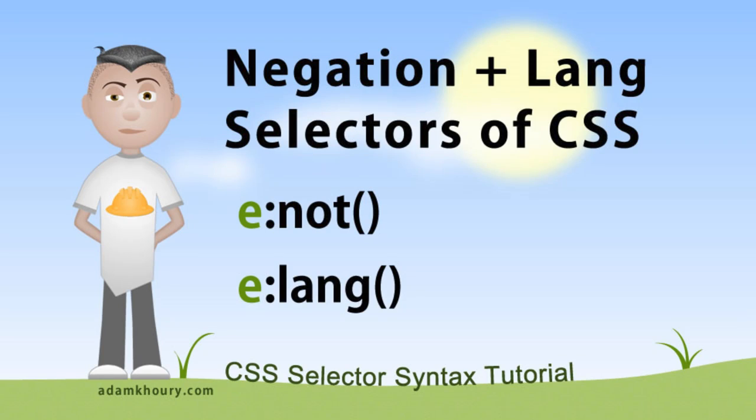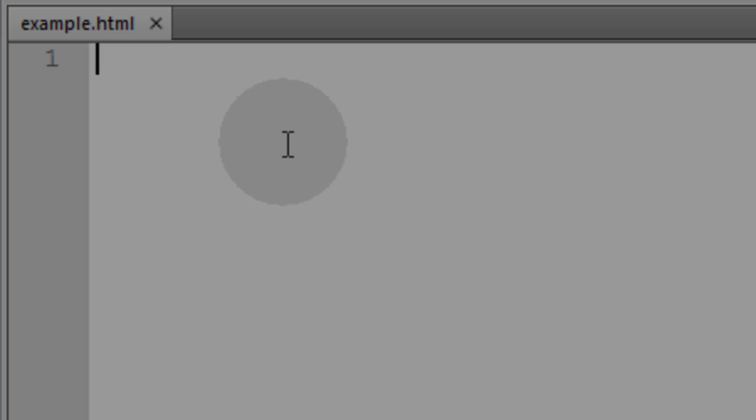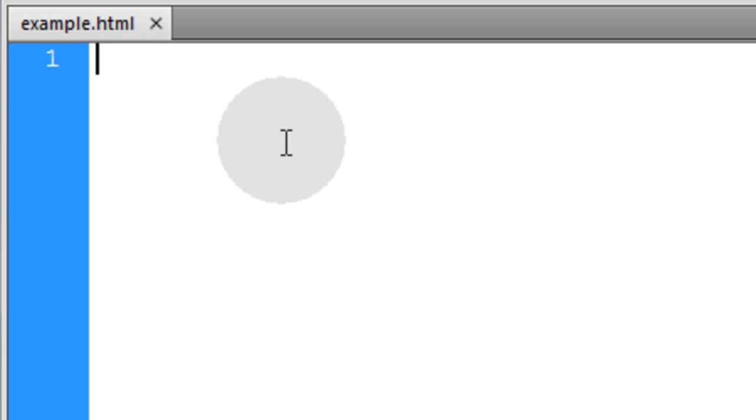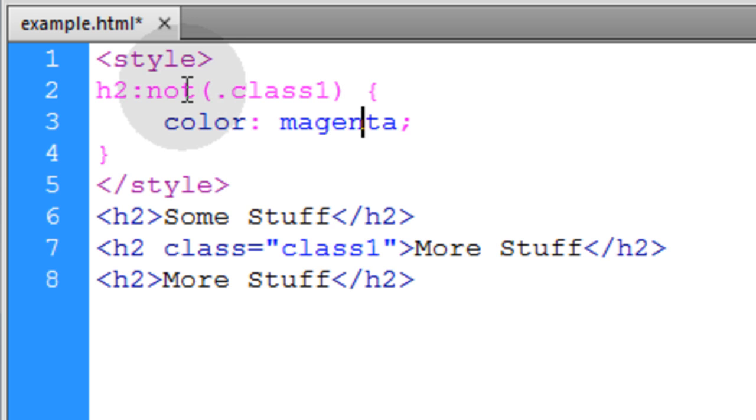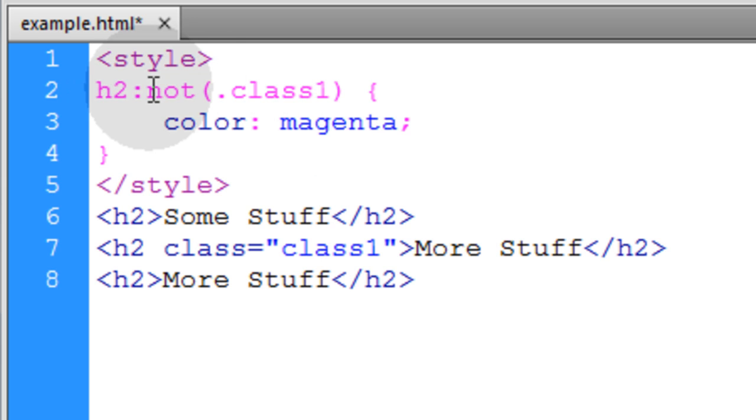Now we're going to examine the negation and language pseudo selectors. Let's first take a look at the negation pseudo selector, or you can refer to it as the not selector.